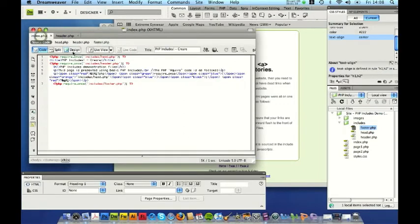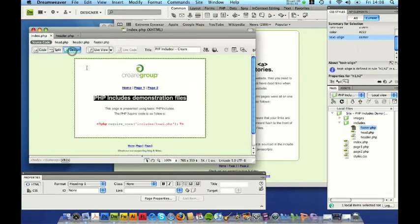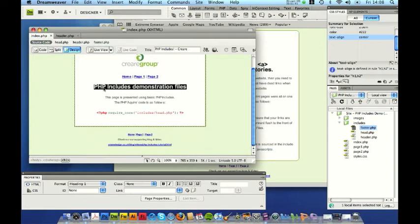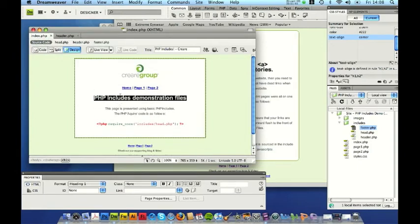And then the good thing is in Dreamweaver I'm using CS4. I think this also works in quite a few of the backward versions. You can actually see the design a little bit like using Dreamweaver templates.